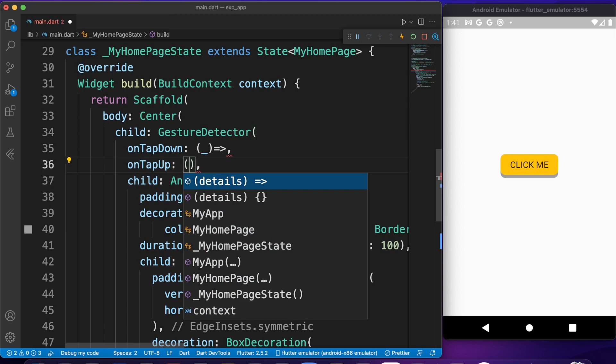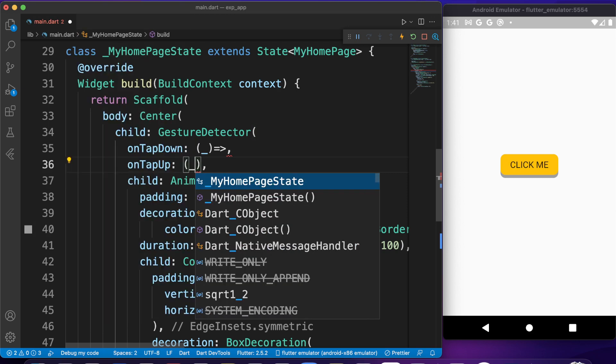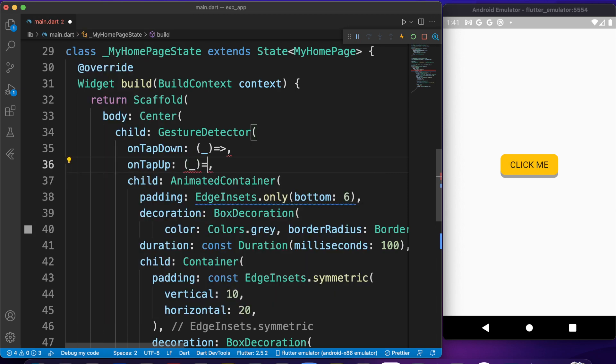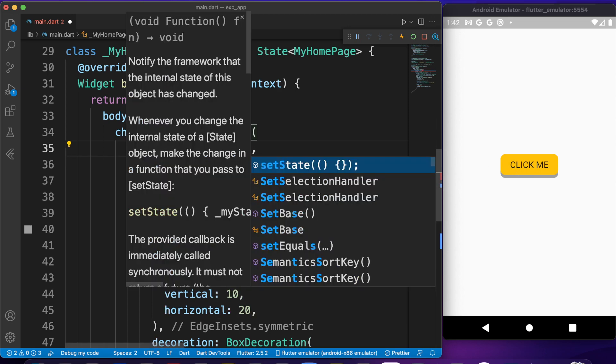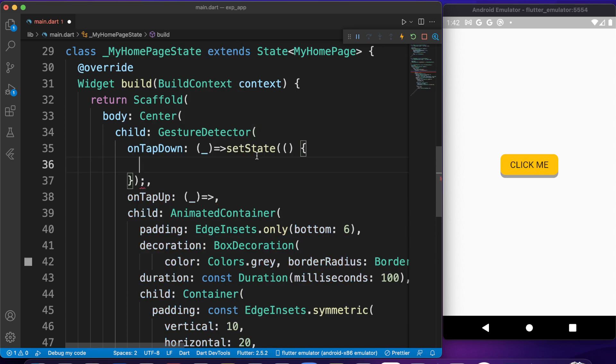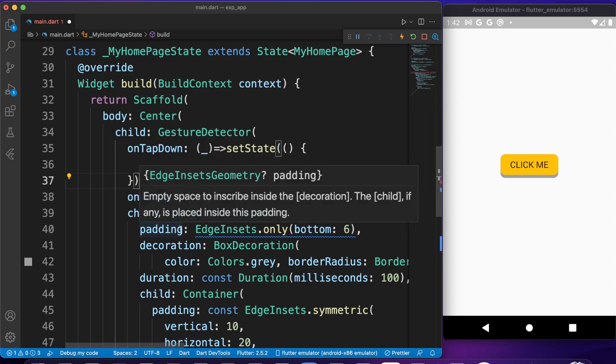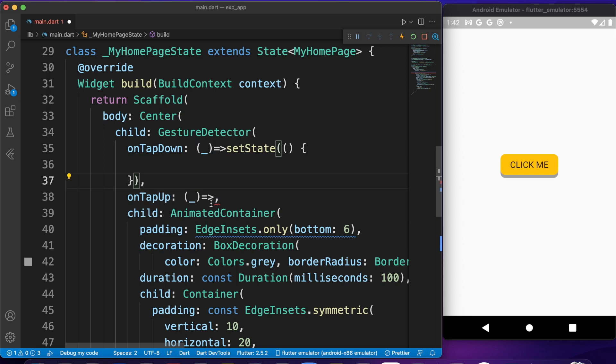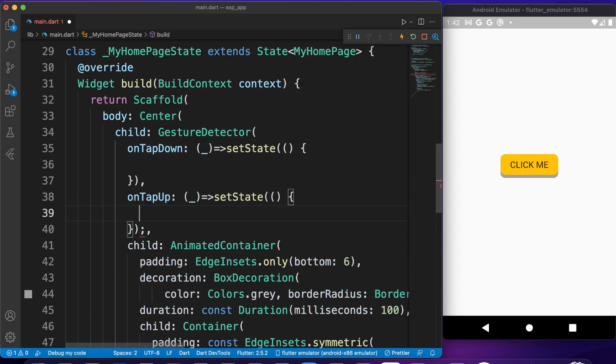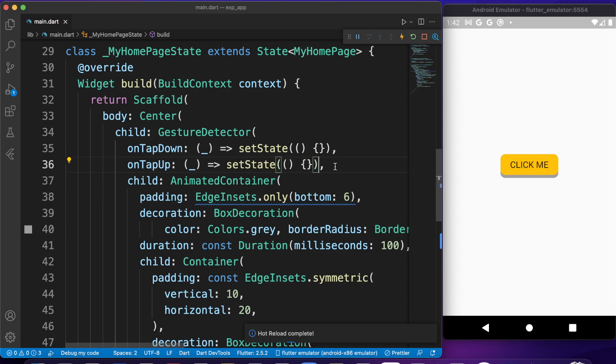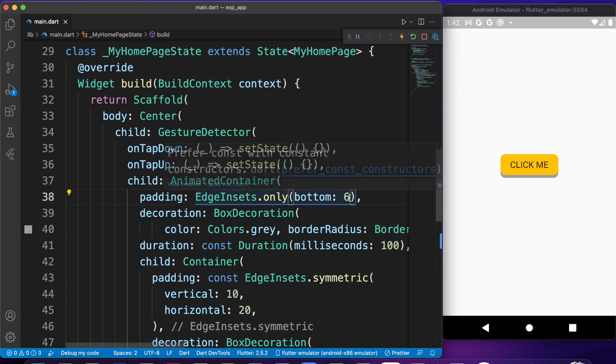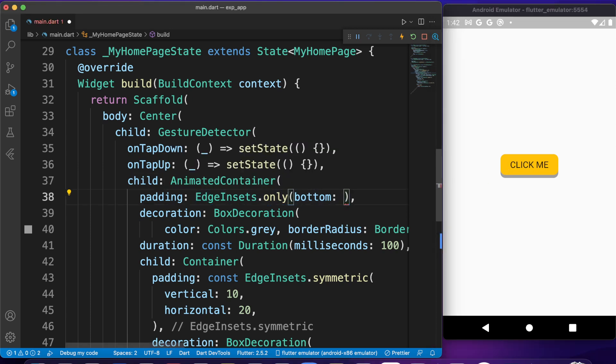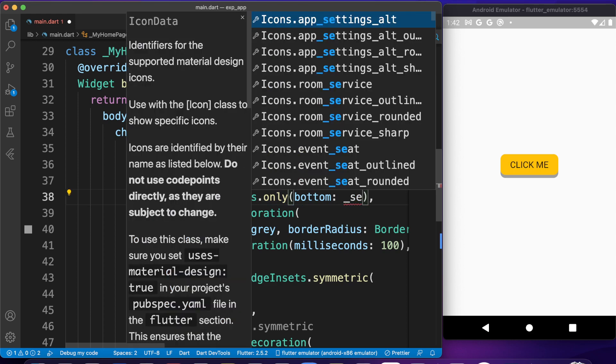OnTapDown is when the user clicks this without releasing the mouse, or when the user just puts his finger on this button, it will fire this function. OnTapUp is going to be fired when user removes his finger from the button or just removes his finger from the mouse. Here we can set state. We can do anything we want here to animate this because we have AnimatedContainer. We can animate some padding, width, height, color using this setState.